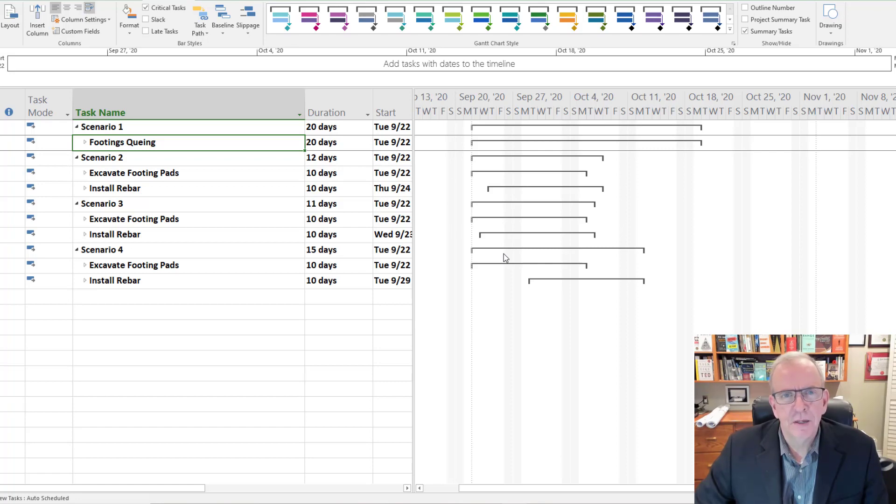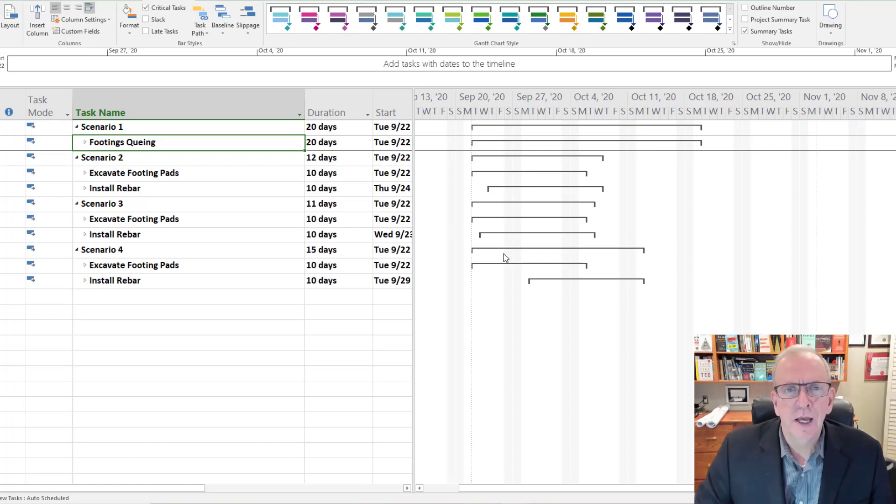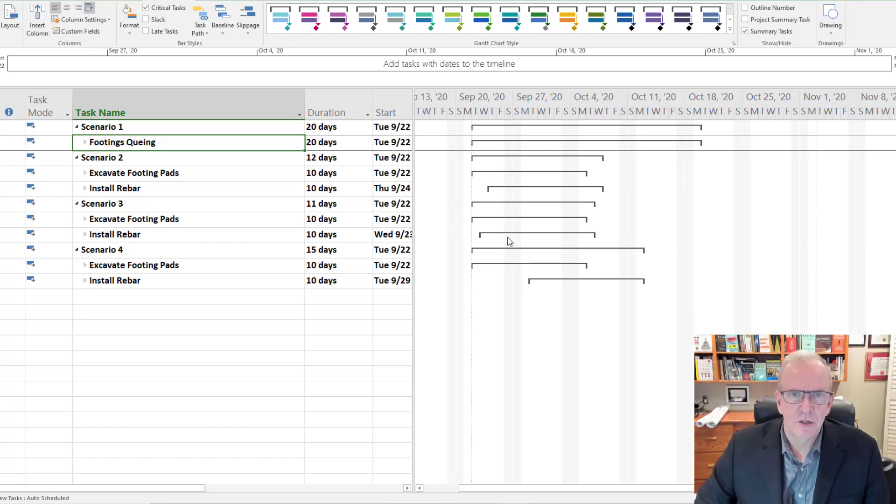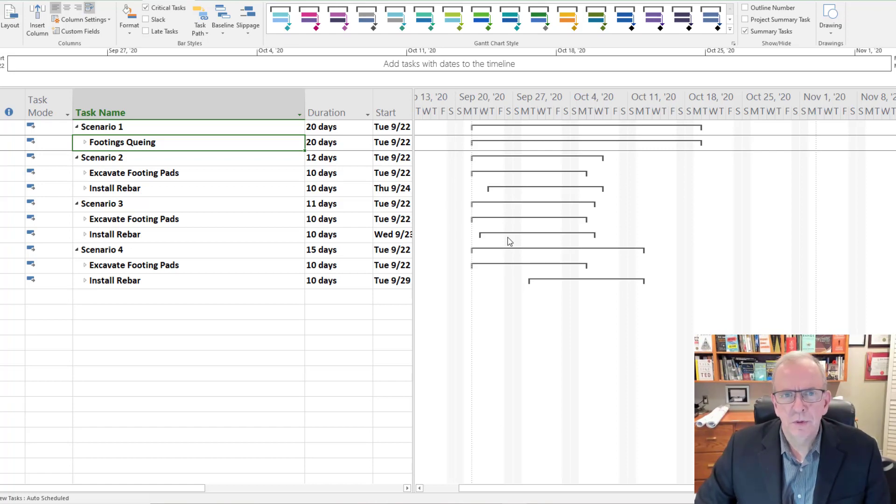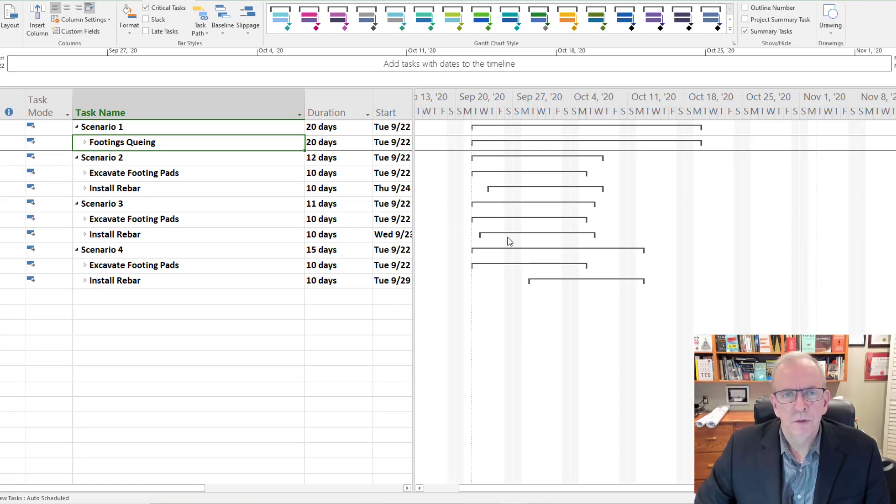We're going to be talking about these and how they can be very helpful in helping you to better manage your projects and your schedules. A lot of times people don't think about how important scheduling actually is in that planning process.